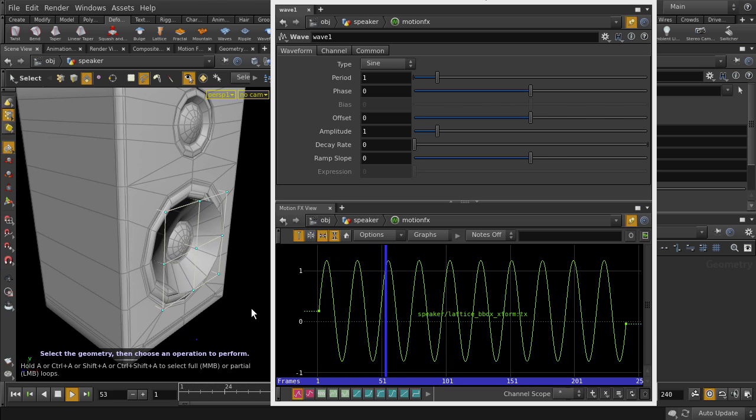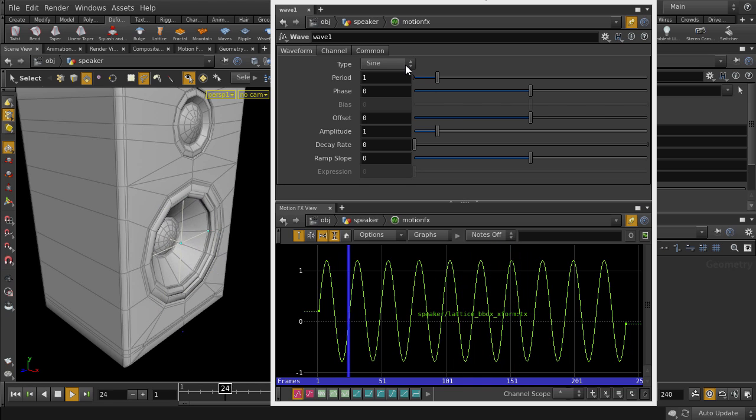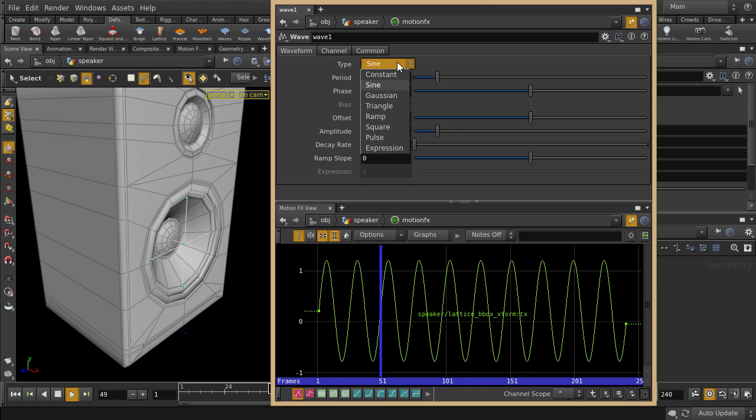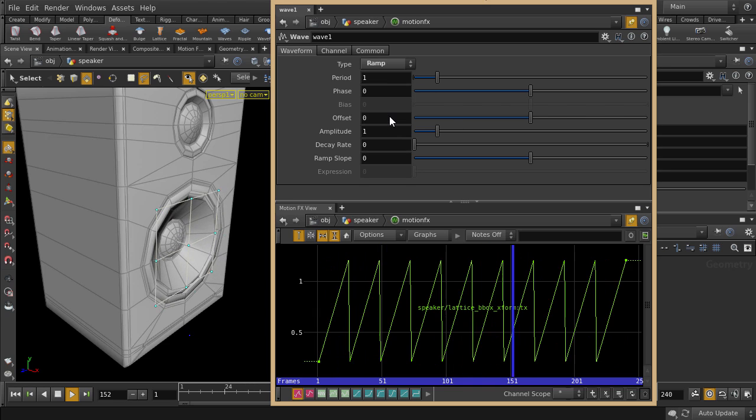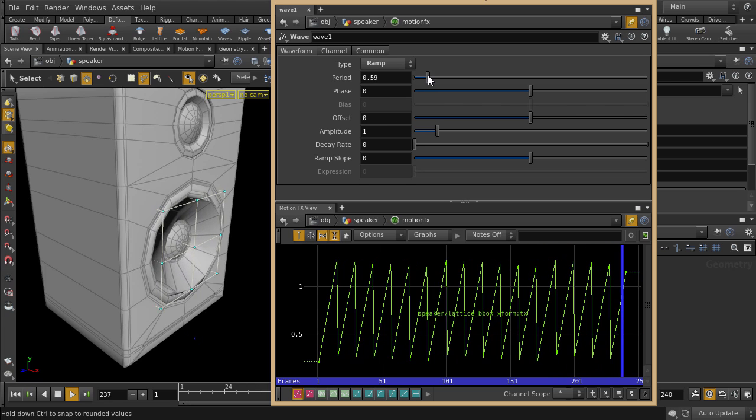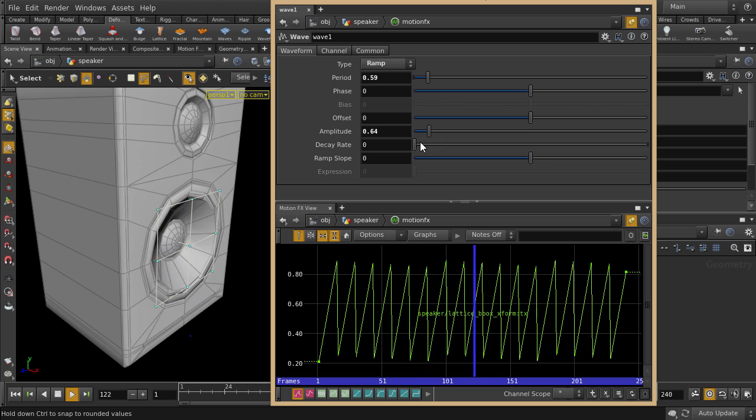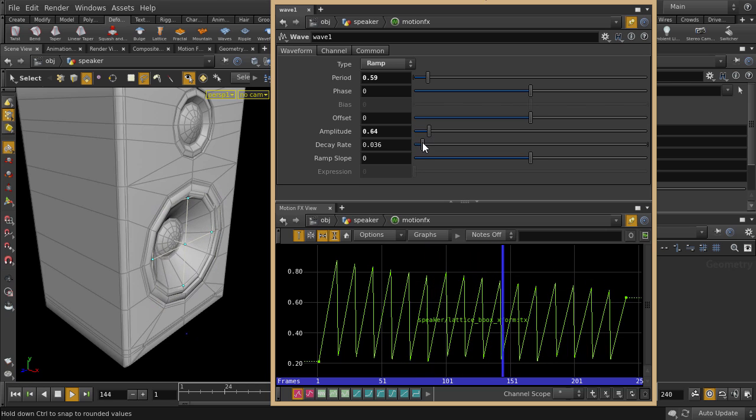So you can see the speaker is moving according to the sign waveform. We can also change the waveform type and tweak the period, lower the amplitude, and make the waveform taper off.